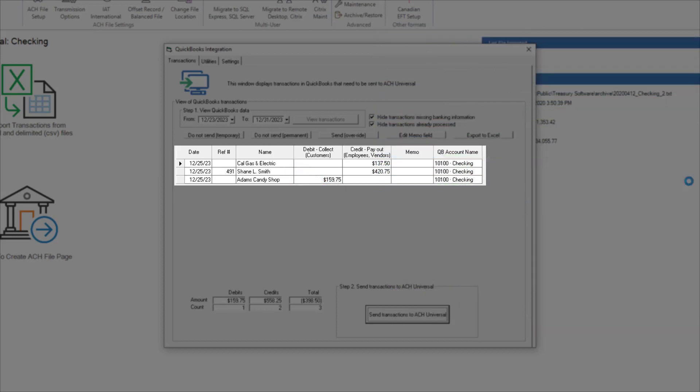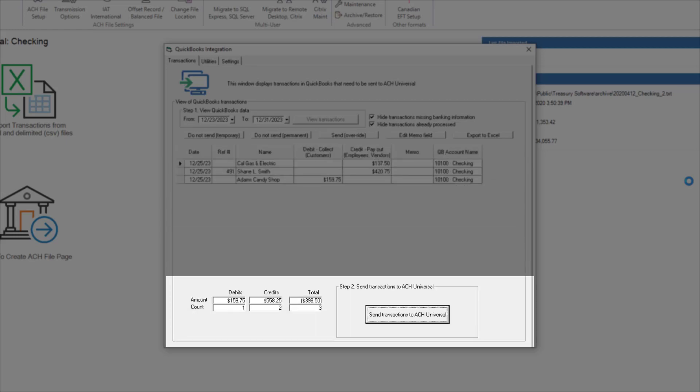Our three sample transactions now appear. Note the totals at the bottom of the screen. As a best practice, always confirm your totals and the number of records.